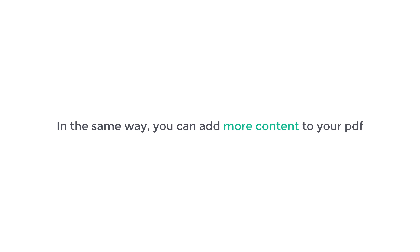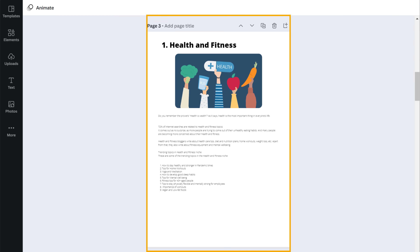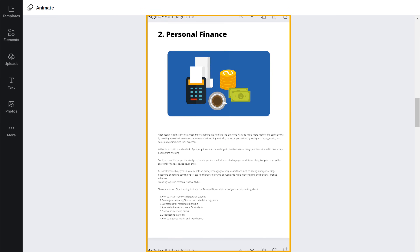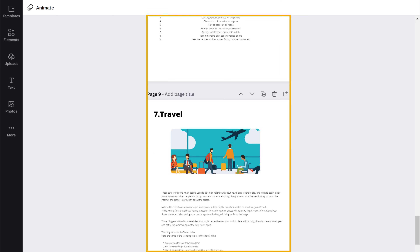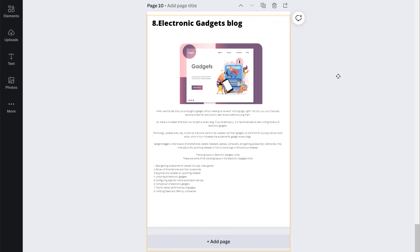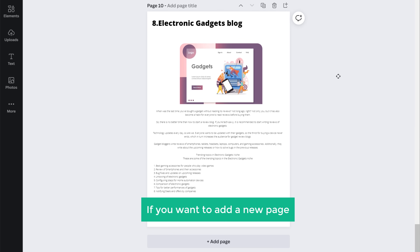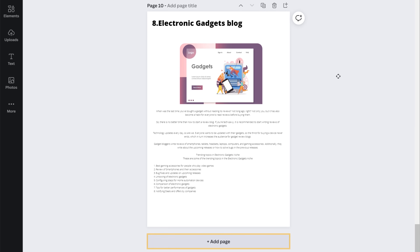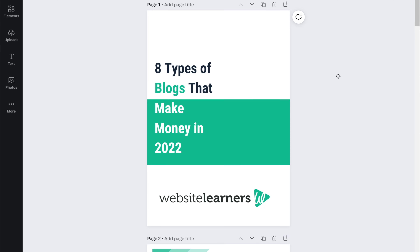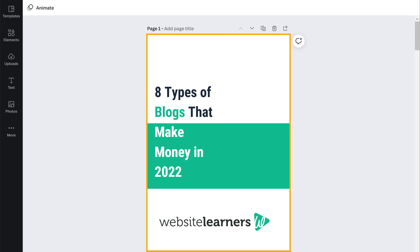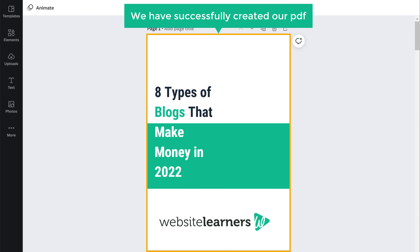In the same way, you can add more content to your PDF. If you want to add a new page, just click add page and add the content you want. And this is how the PDF looks. So now we have successfully created our PDF.